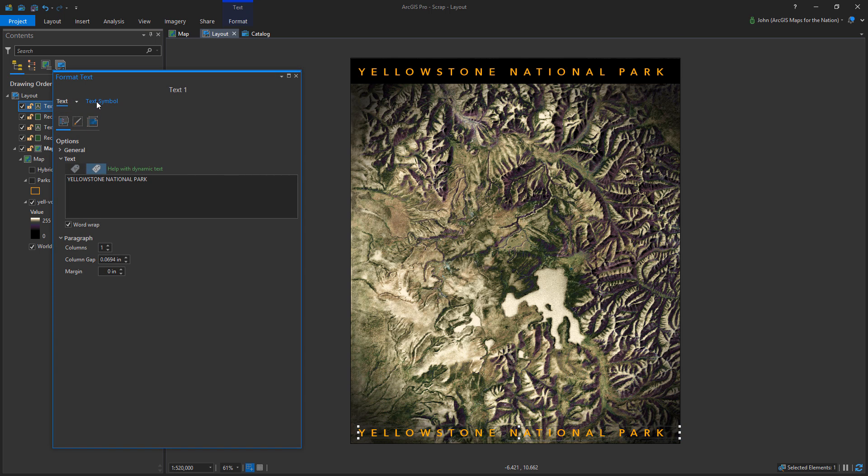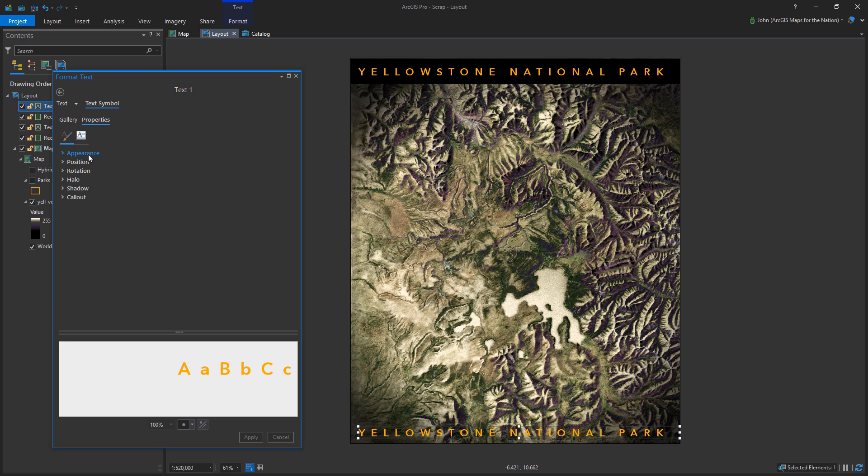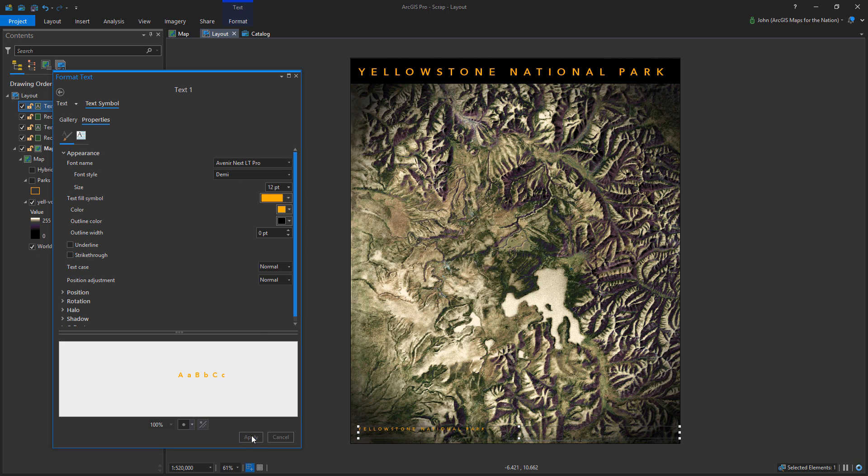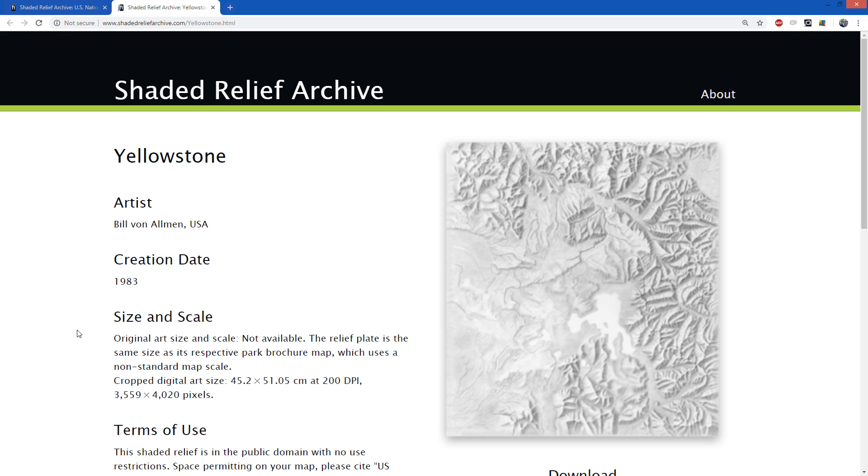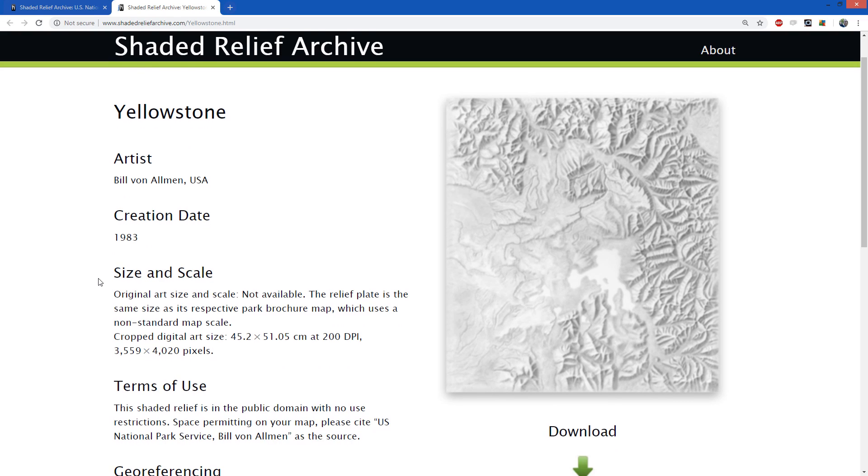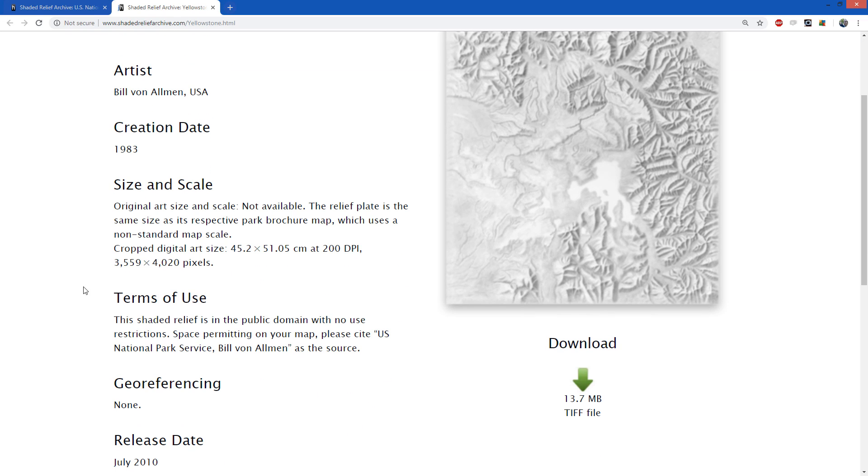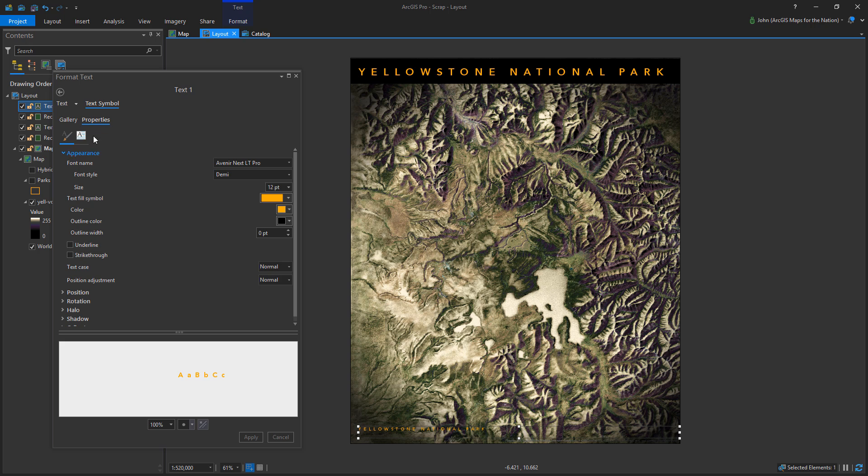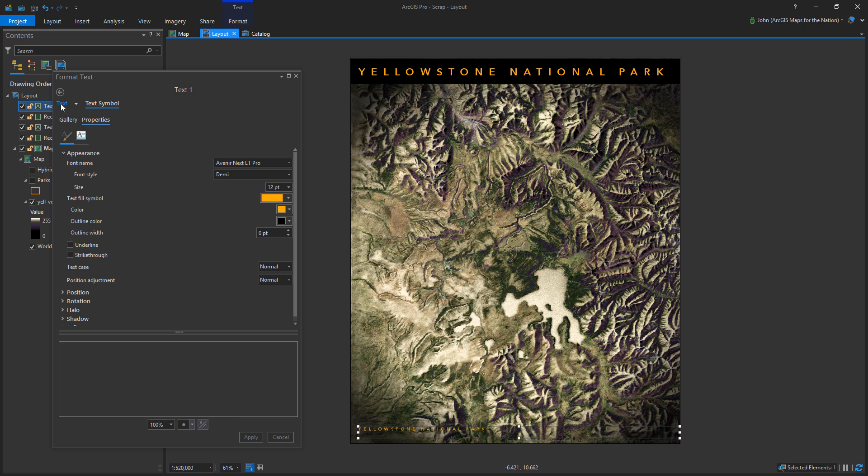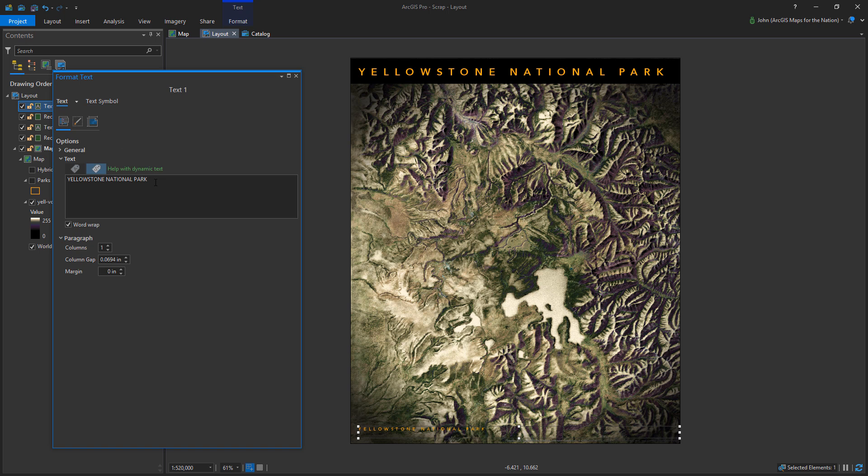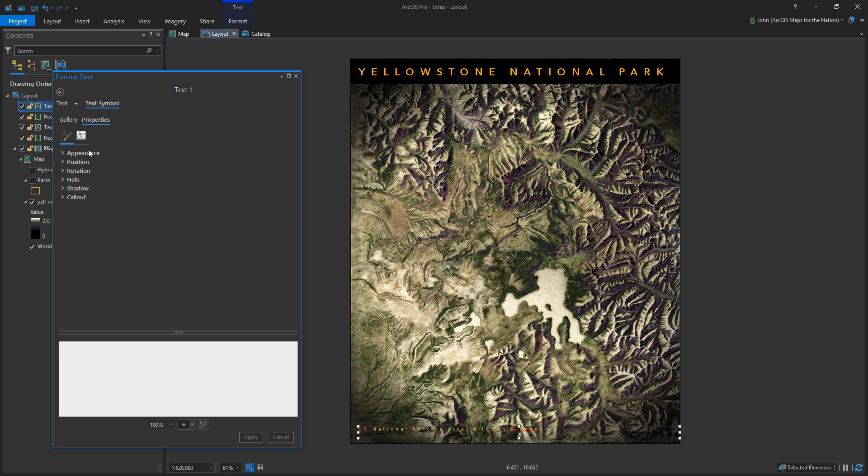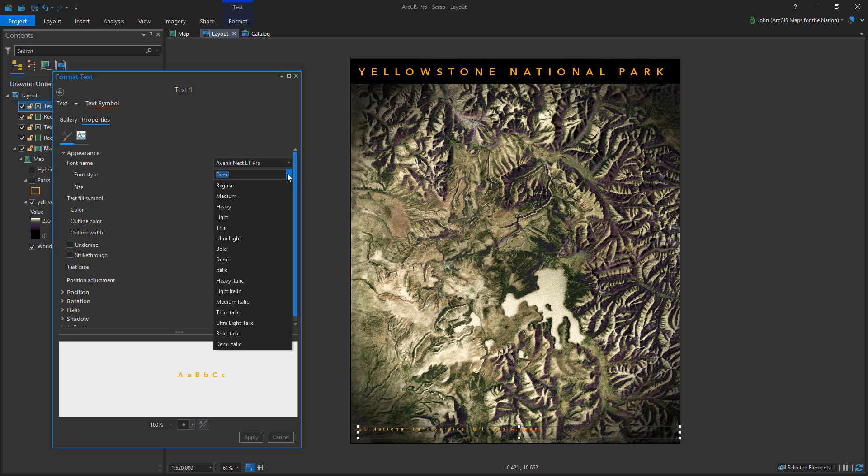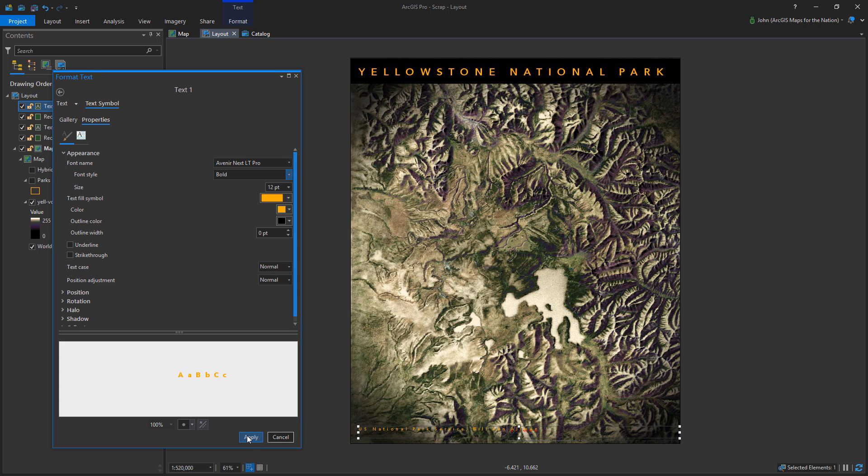So now I'm going to add some credits here. I mean, Bill did most of the work here. I'm just assembling things and playing with color. And so I'm going to go back to the Shaded Relief Archive website and see what they recommend as a citation and do it. I mean, hats off to you guys and hats off to Bill. So I want to give him credit and the National Park Service. So here's his name. And then it's just playing with size.